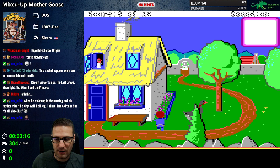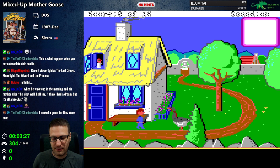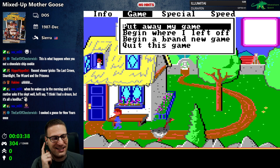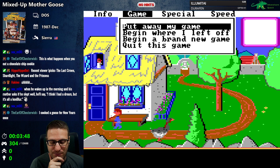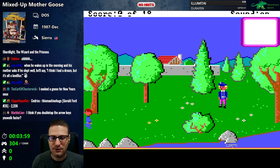I've got to hold down to move. I'm trying to remember the AGI shortcuts. Oh, here we go — now the text is okay. Look at these menu options: 'Put away my game, begin where I left off, begin a brand new game, or quit this game.' I like 'put away my game' — it's like cleaning up your room, putting it back in the toy chest. Let's go fast. That's better. I think fastest might be way too fast though.